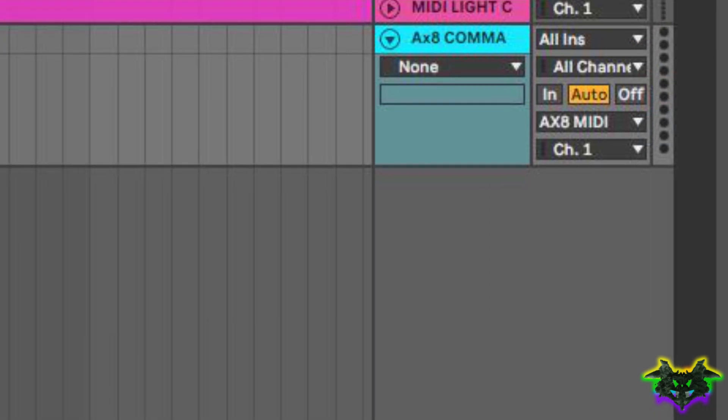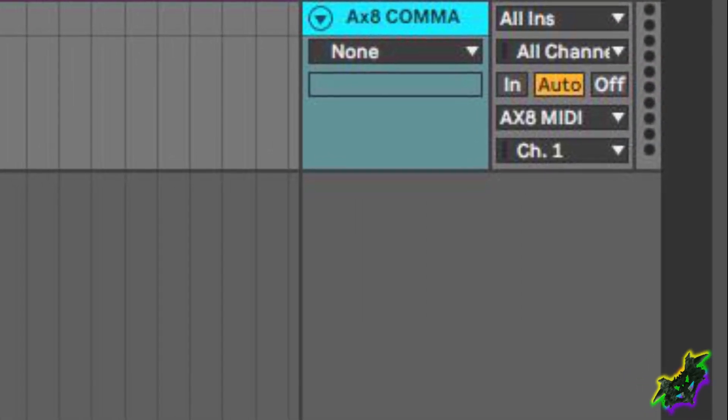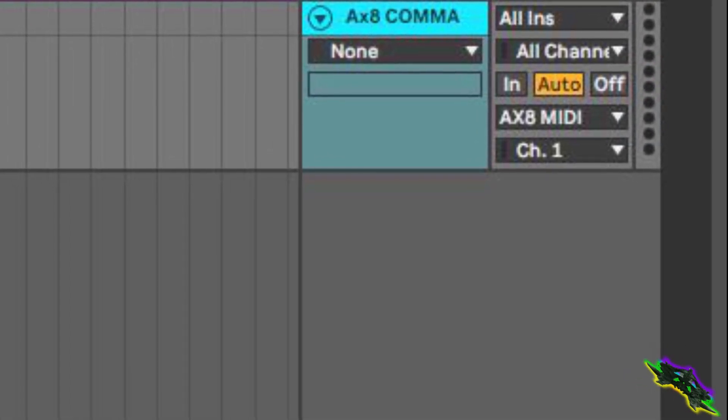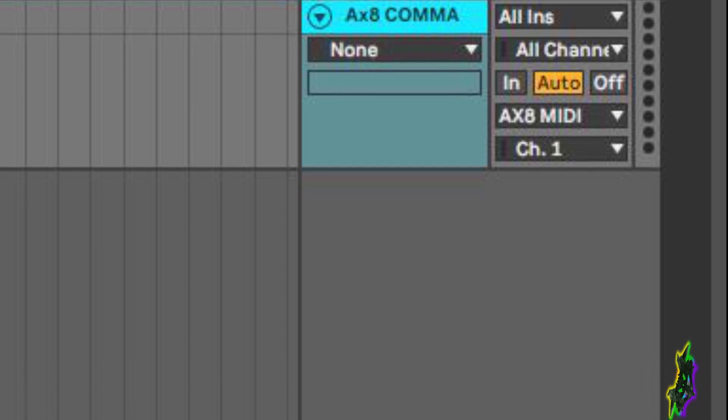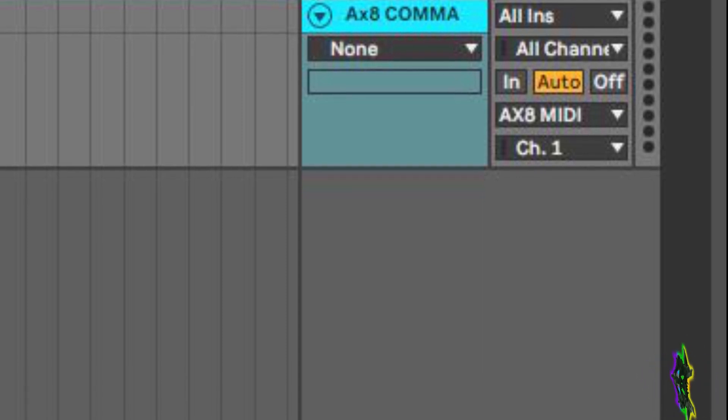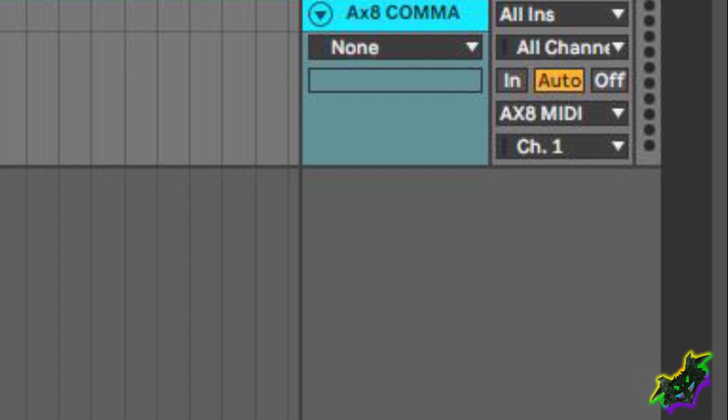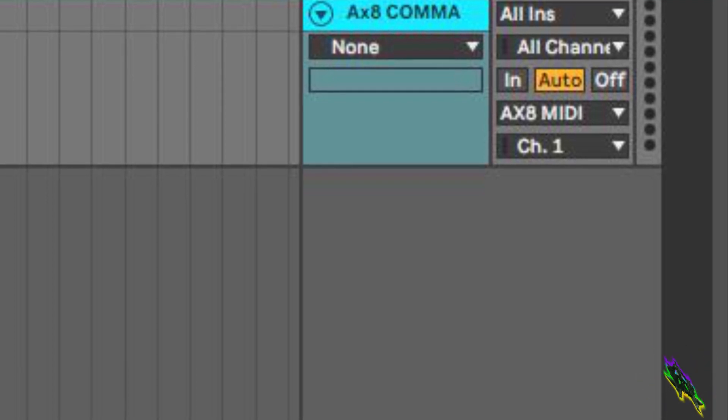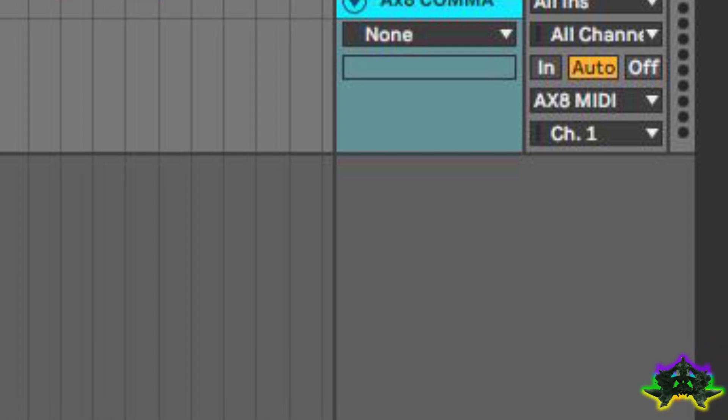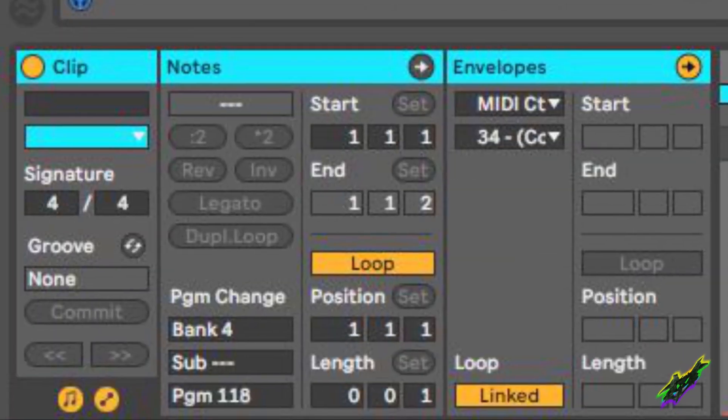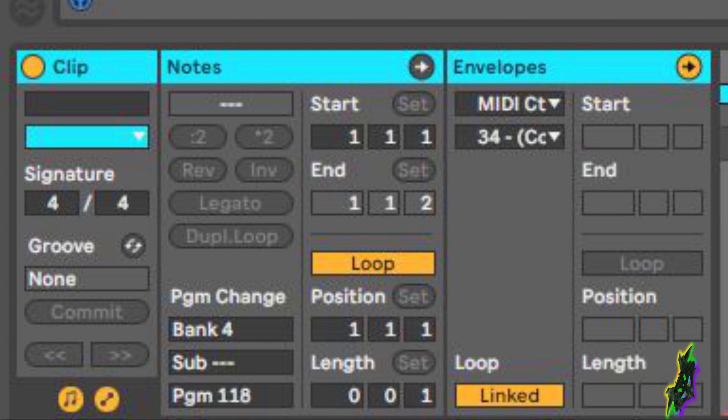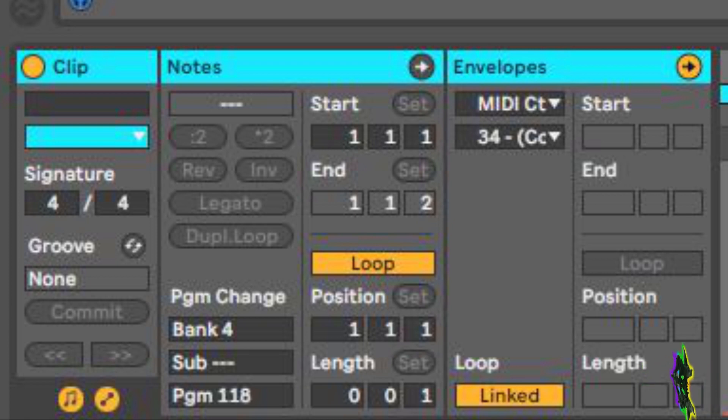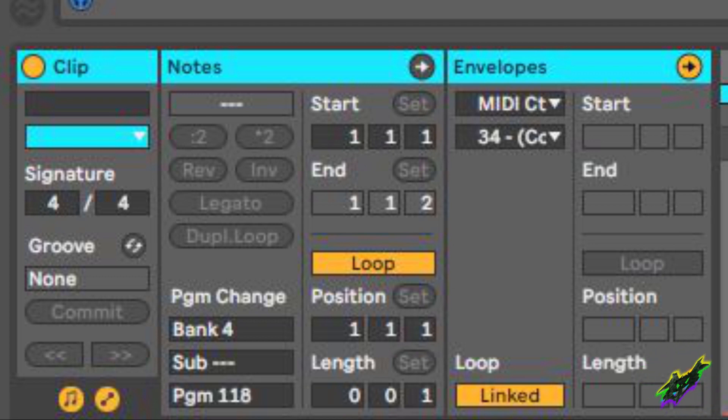What you're going to want to do now is go and create a new MIDI track. I called mine AX8 command just to make things simple. You're going to want to change the output on this to AX8 MIDI and you're going to want to leave it on channel 1. Depending on your setup, if this is the only thing you're doing with MIDI you should be fine on channel 1.